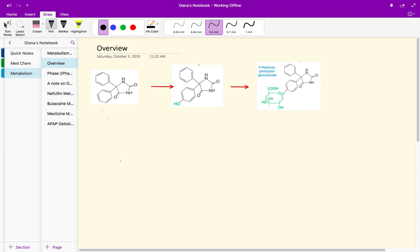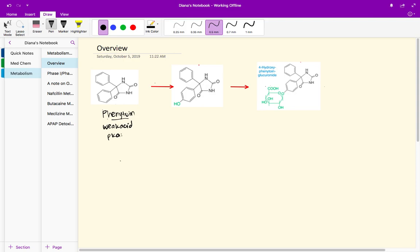Looking at this drug molecule right here, this is the structure of phenytoin. If you look at the functional groups and based on what you know about acid-base chemistry, it's a weak acid. The pKa of phenytoin is within that eight to ten range.